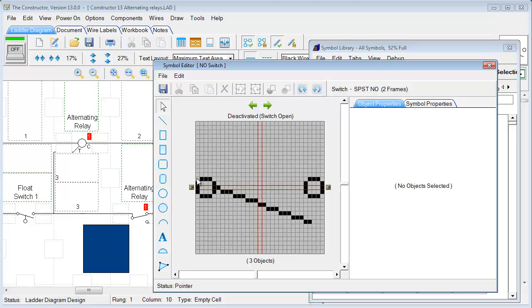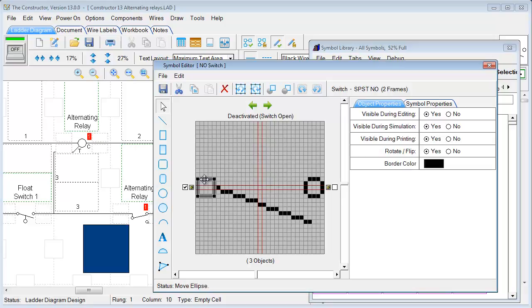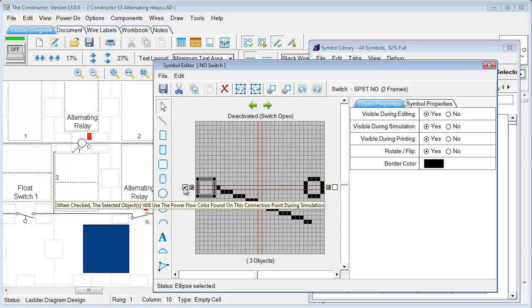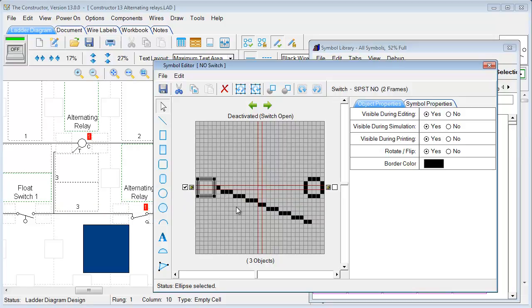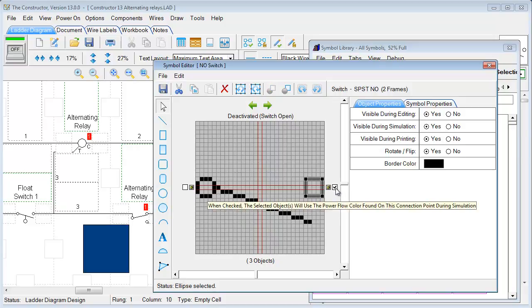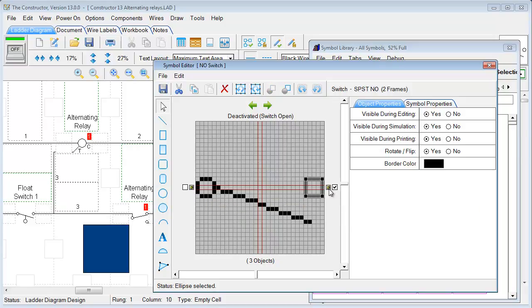And if you click on the object here, you'll notice these boxes next to these terminal points. If we click on that, what that's going to do is when checked, the selected object will use the power flow color found on this connection point. So in this case, we have an open state. If we click on the right side, that's going to choose to be highlighted by the power flow coming on the right. And this one will be on the left, and you'll also notice this line as well.